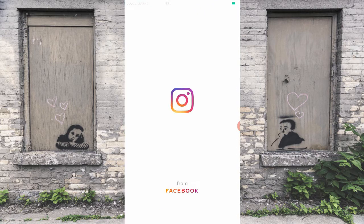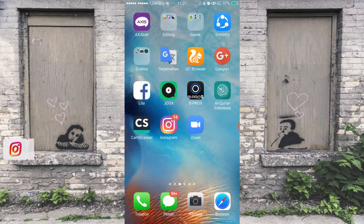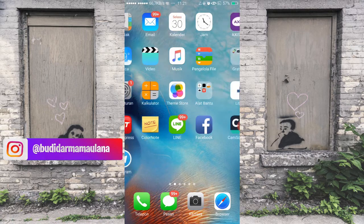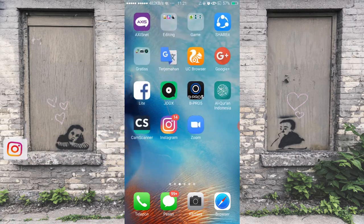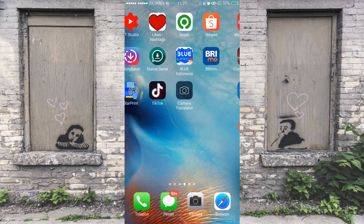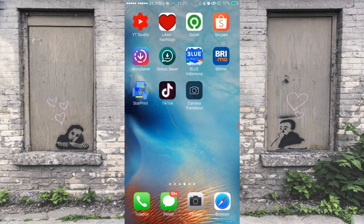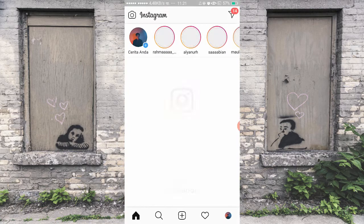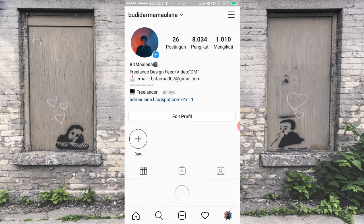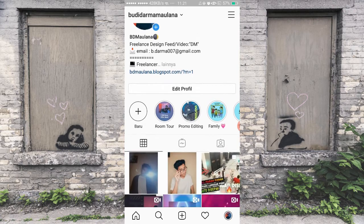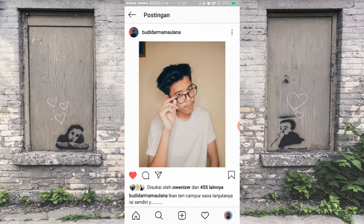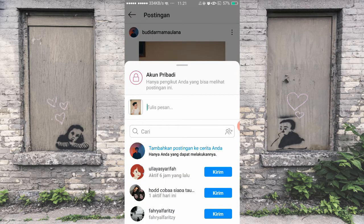Sebelum itu, kalian harus download dulu template-templatenya yang sudah saya sediakan di kolom deskripsi. Kalian tinggal download aja, bisa pilih banyak template-templatenya. Setelah itu buka Instagram-nya. Di sini saya mau posting Instastory, nge-post foto saya. Saya mau post foto yang ini ke Instagram.